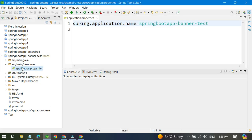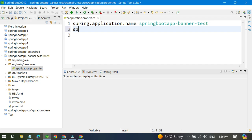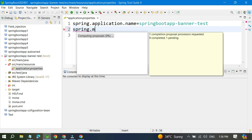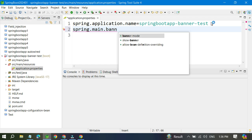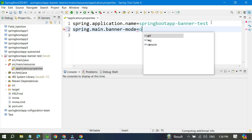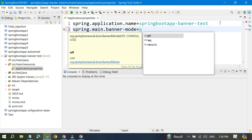Open the properties file and set the banner mode. Write 'spring.main.banner-mode' and set it to 'off'. There are different modes available: off, log, or console. If you set 'off', the banner will not print on the console. If you set 'log', it will write to your log files. If you set 'console', it will print in the console. We are going to set it to 'off'.